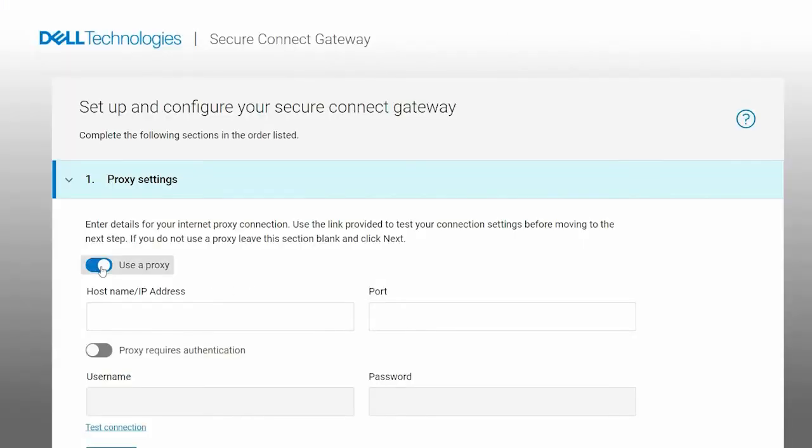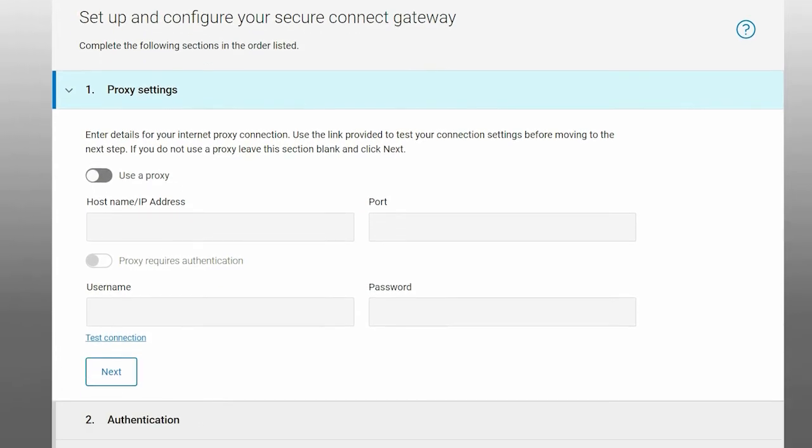Enter the proxy network details if required, test the connection and click Next.